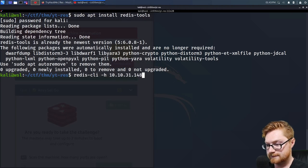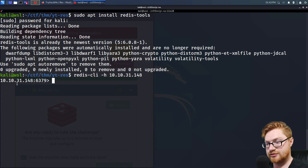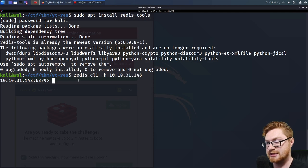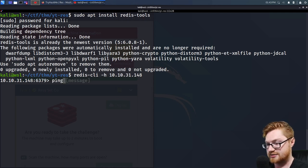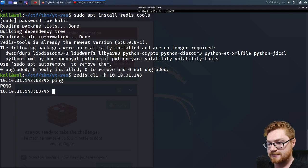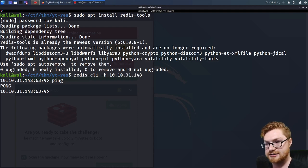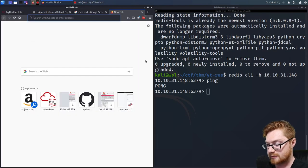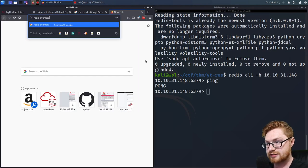Now seemingly we are connected — we are on that host, and I'm not sure if we needed to authenticate. Something you could do to test is just run ping, and if it responds with PONG, then you are connected to the server just fine. We could look up some Redis enumeration techniques or hacking Redis resources and see what we've got.